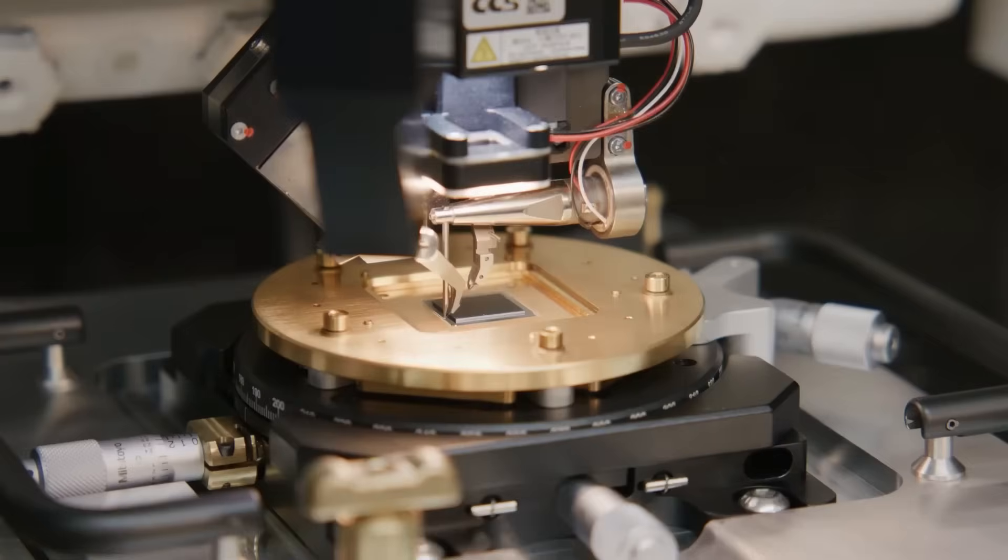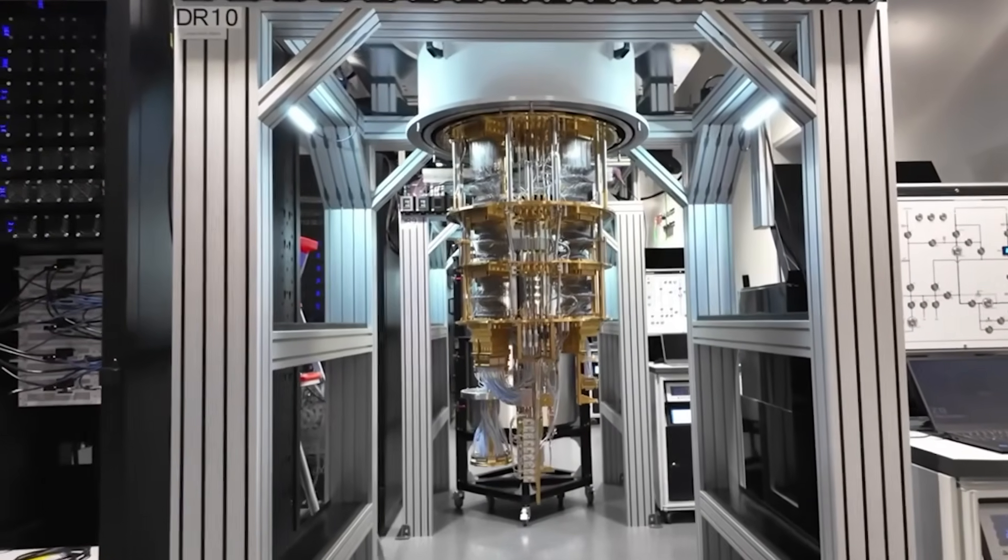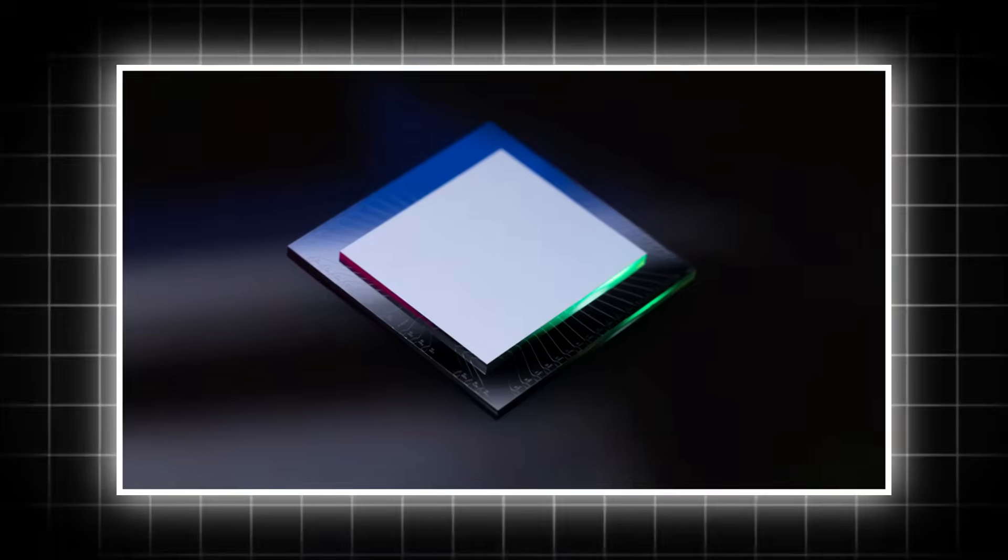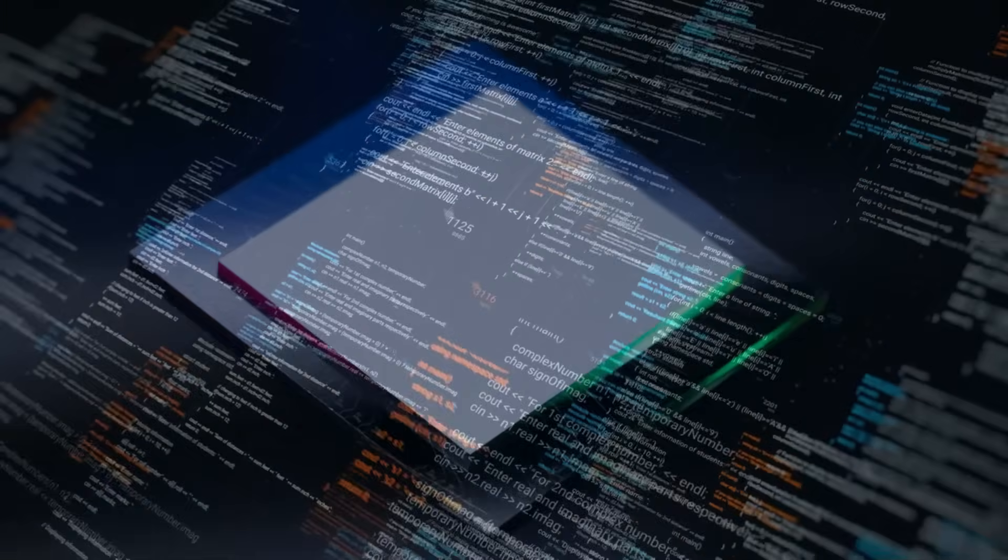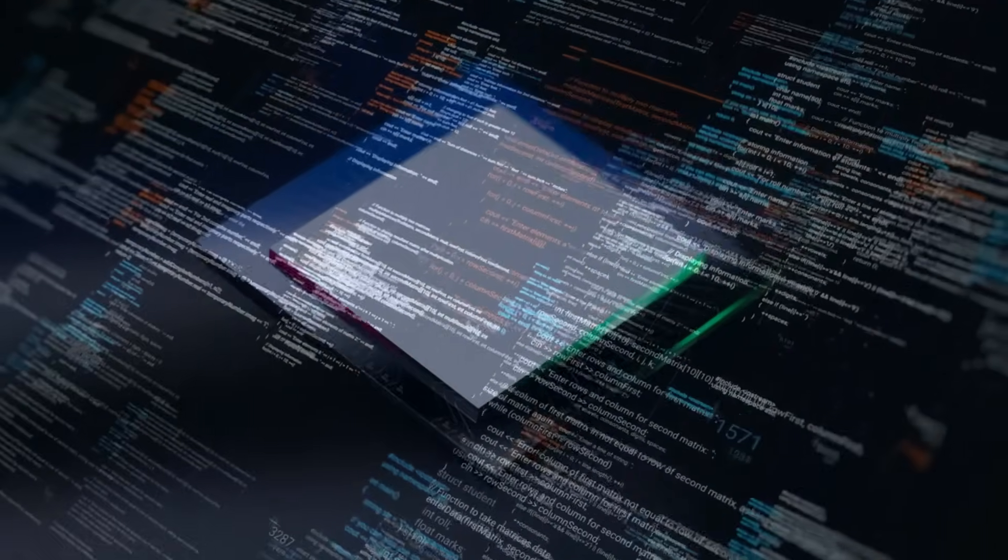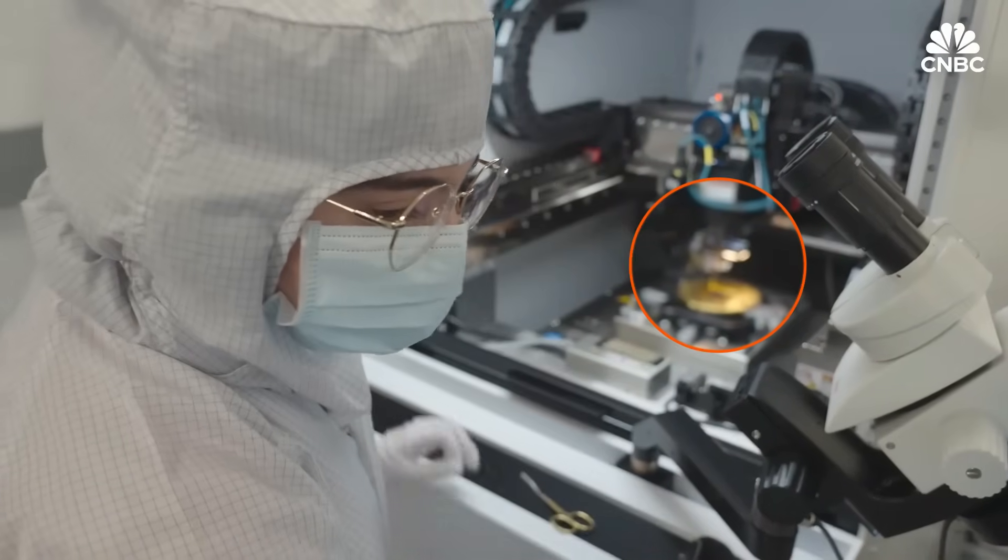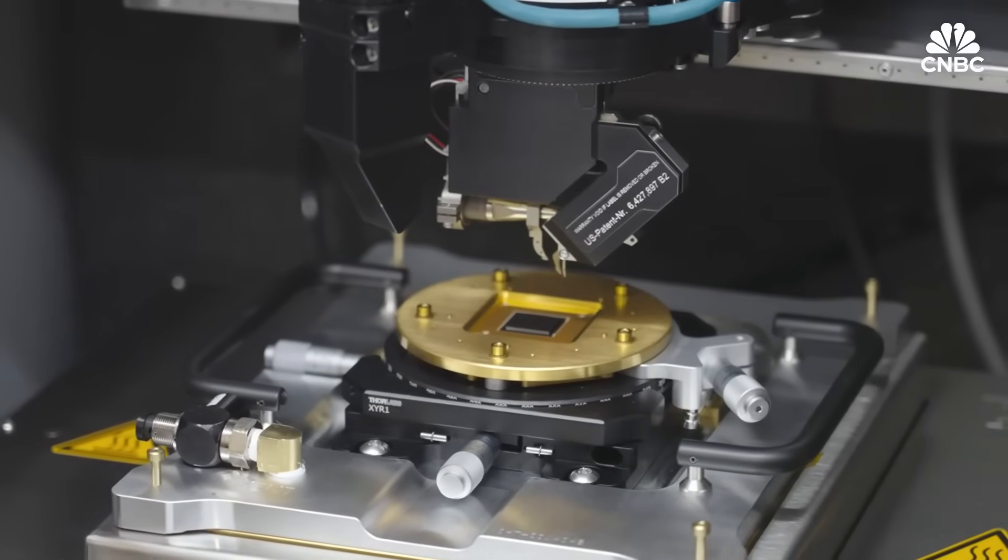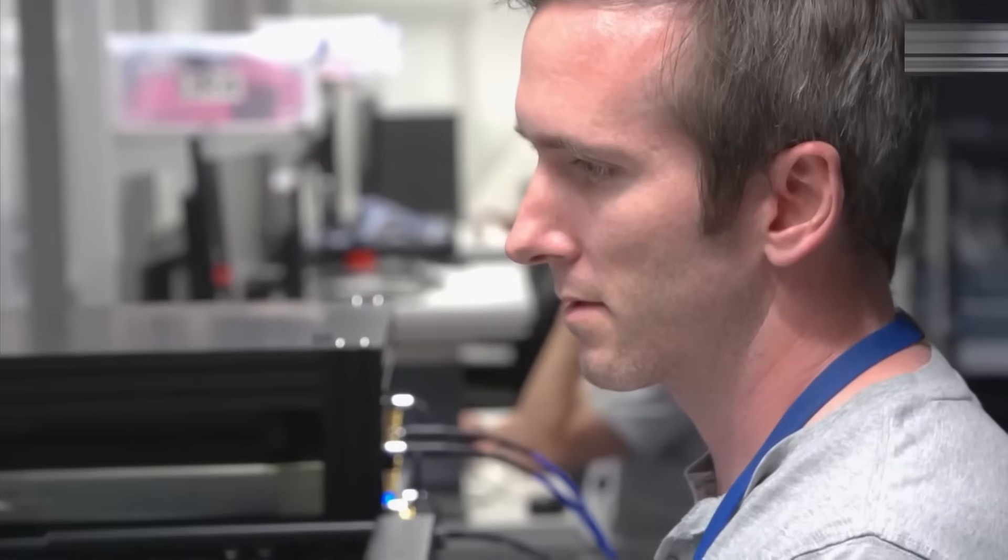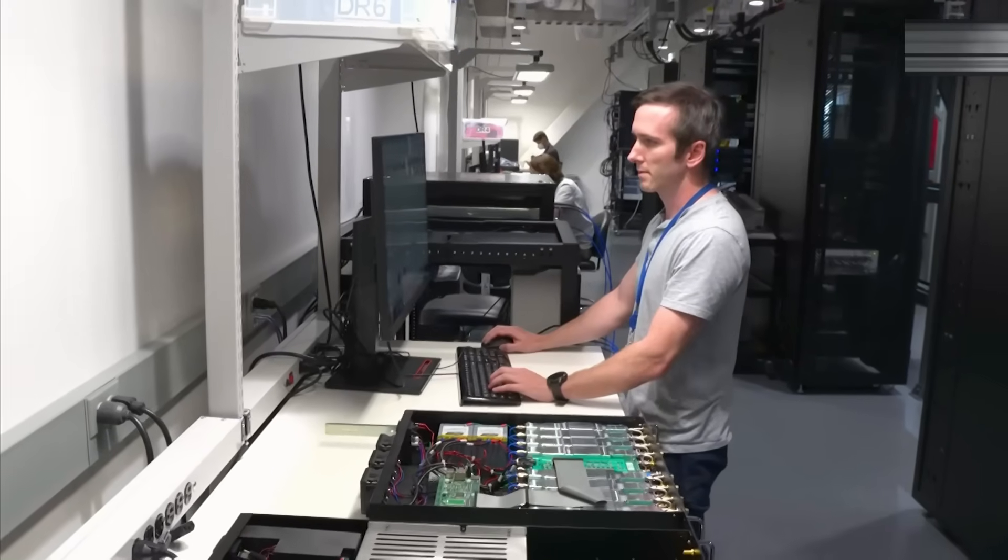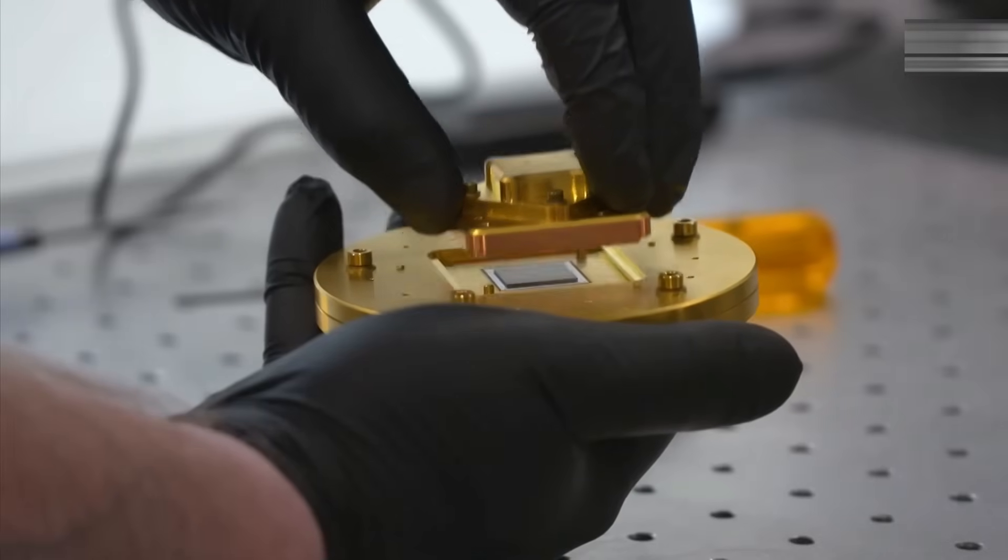In light of this inherent unpredictability, the hypothetical scenario of Amazon shelving a profound scientific finding, particularly one related to a quantum chip capable of mapping a potential global endpoint, raises critical questions. The reasons for such a decision could be multifaceted and deeply significant, spanning legal, ethical, and national security domains.